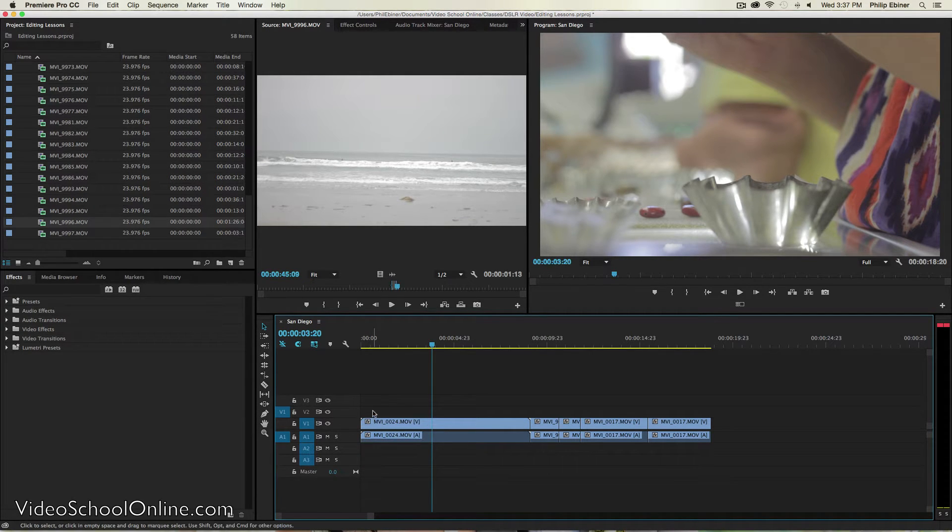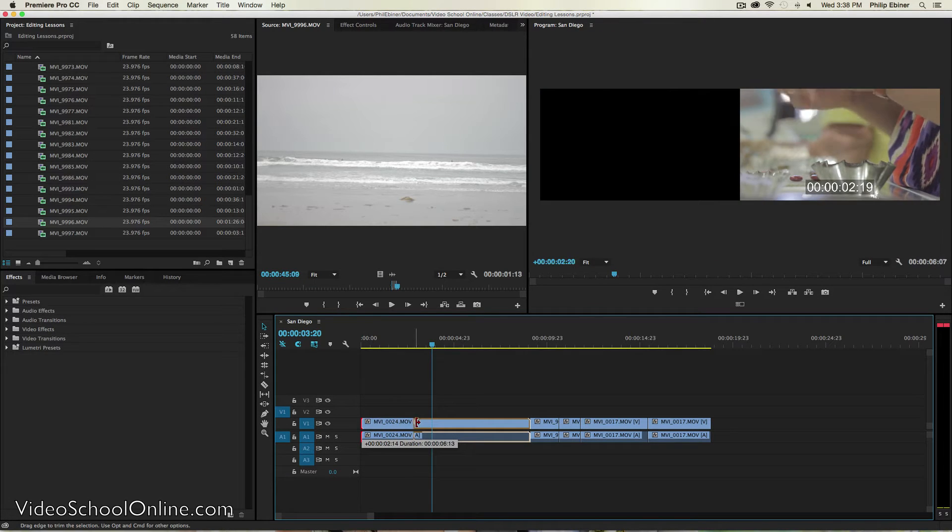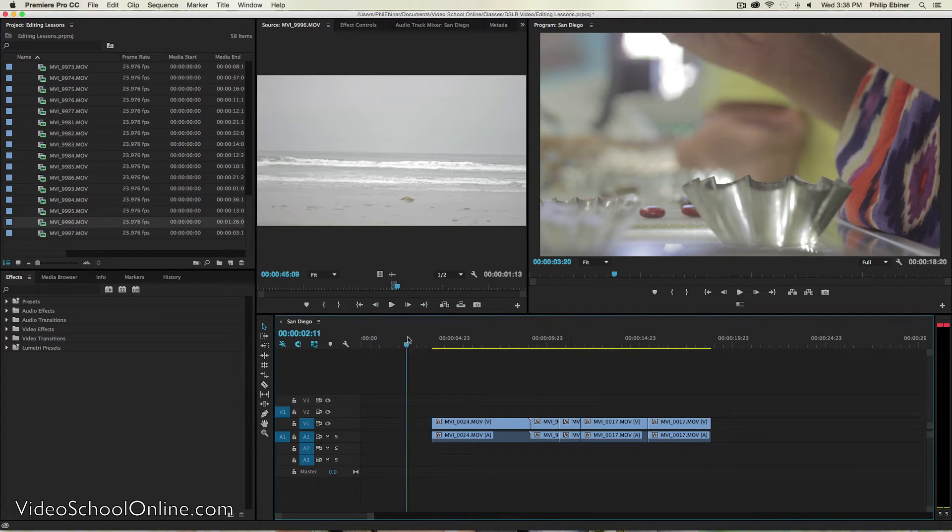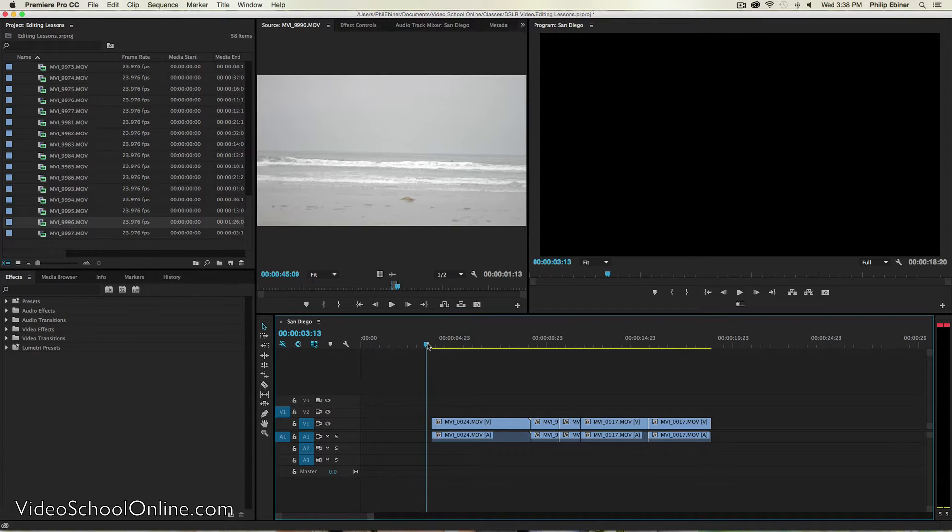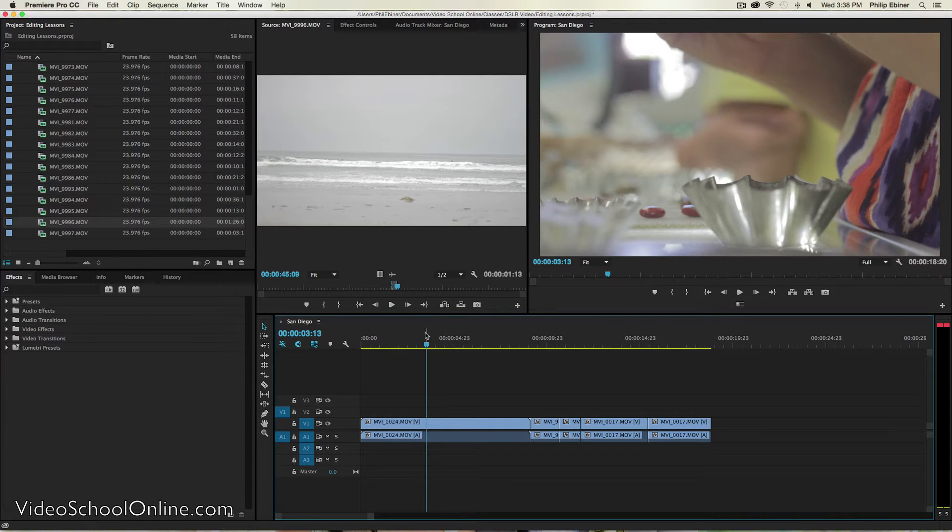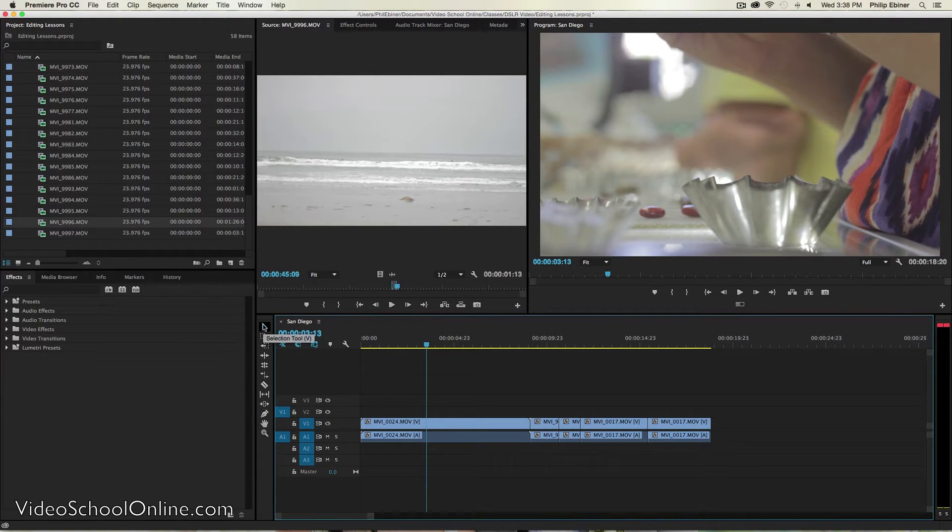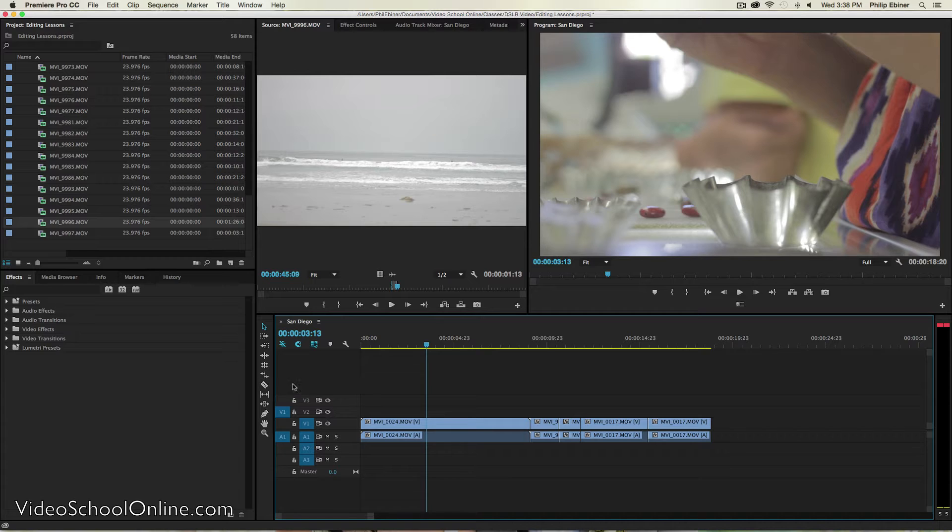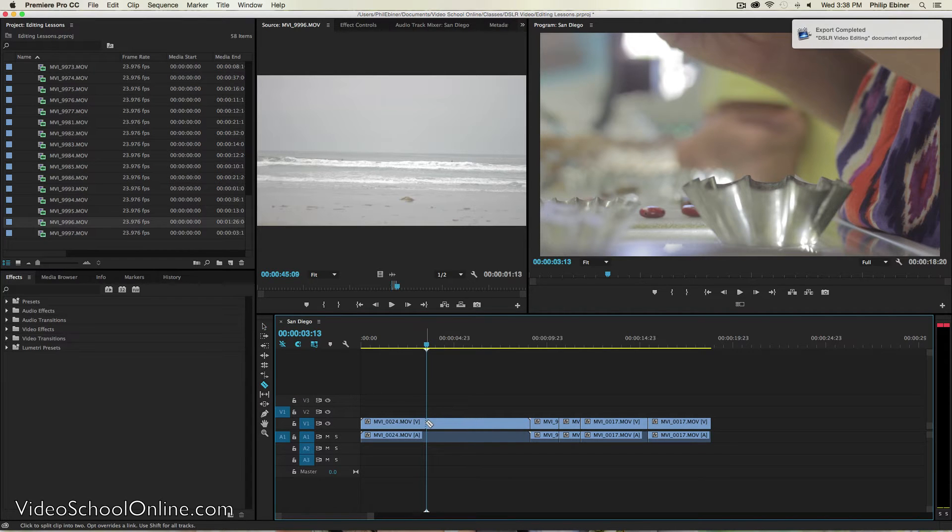One is just by going to the end of the clip, clicking and dragging. You can see now that it's gone and there's nothing before it. Or I can take another tool, which right now I'm using my selection tool. I can go to my razor tool, which is like a razor blade, or you can press C on your keyboard to bring it up.